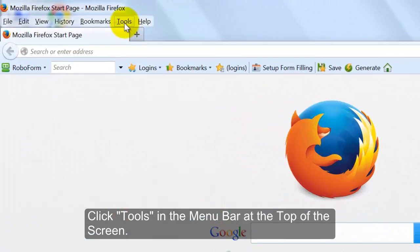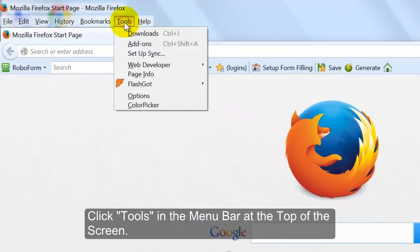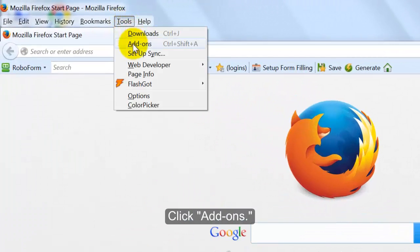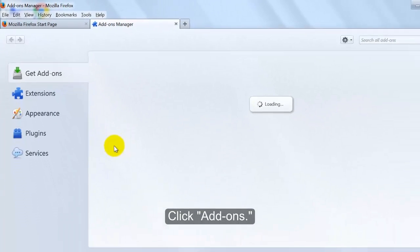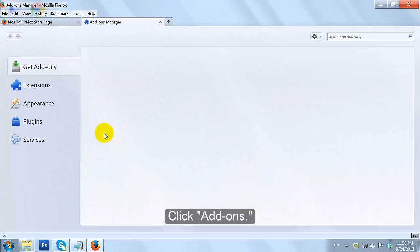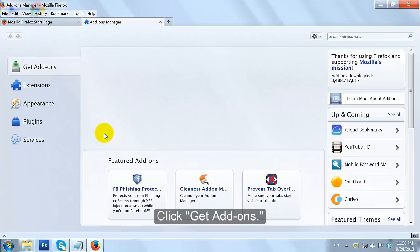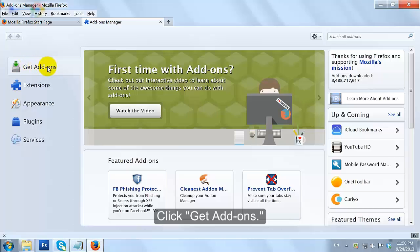Click Tools in the Menu Bar at the top of the screen. Click Add-ons. Click on the Get Add-ons tab.